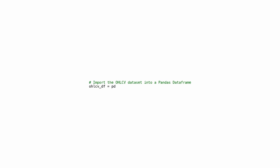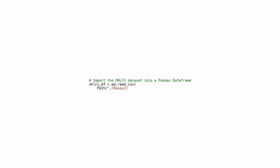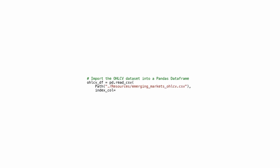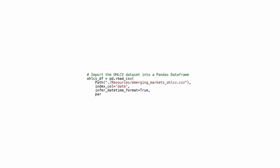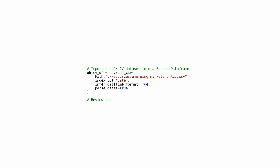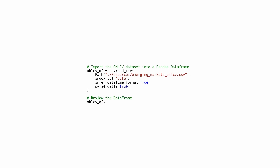This code starts by importing the OHLCV (open, high, low, close, volume) dataset into a pandas DataFrame called OHLCVDF. The dataset is read from the file emerging_markets_OHLCV.CSV and assigned to the variable OHLCV_DF. The index column is set to date, the time format is inferred, and dates are parsed for easier manipulation. The code then prints the first few rows of the DataFrame to confirm it has been successfully imported.